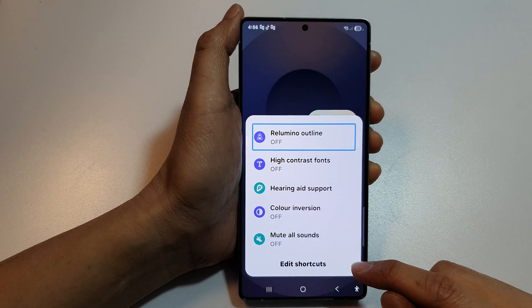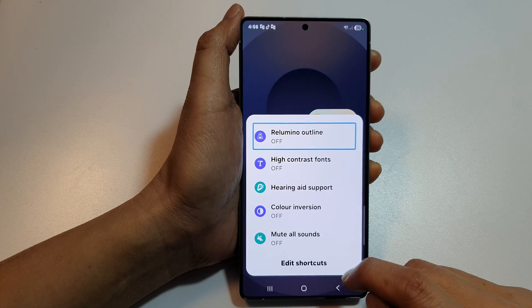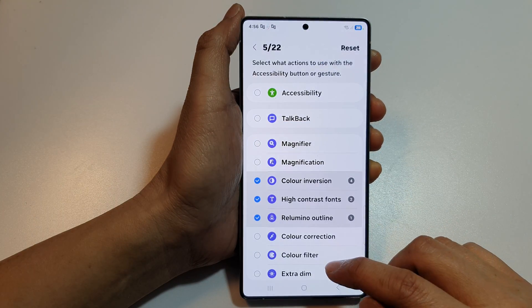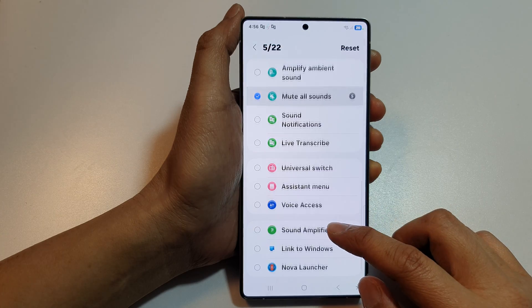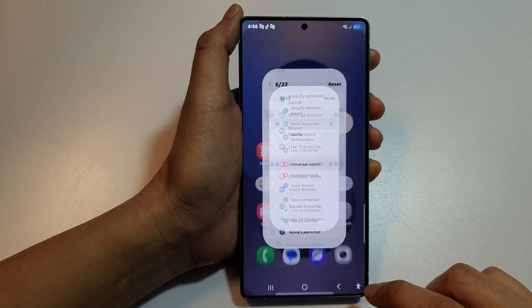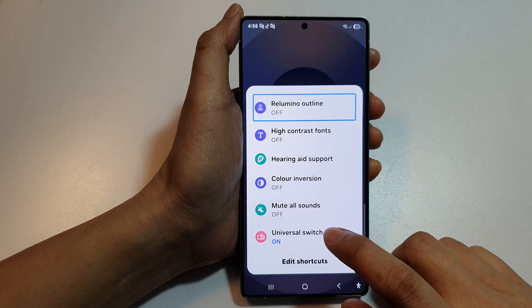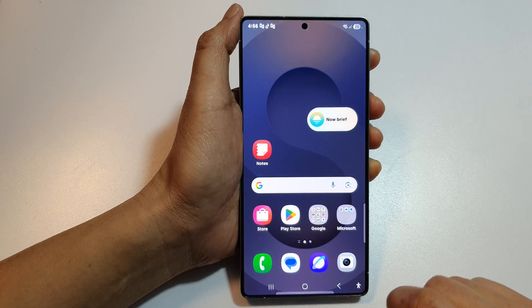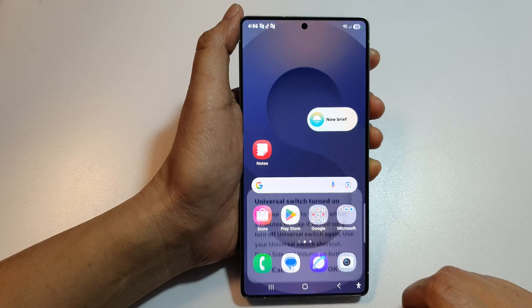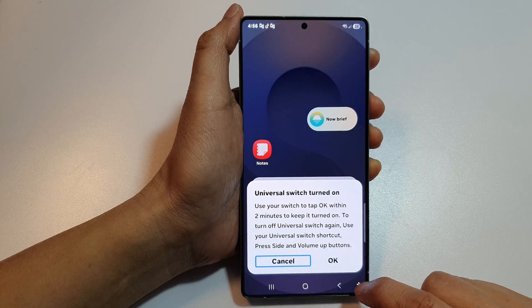Here you can also use shortcuts to turn on or turn off Universal Switch as well. You can tap on it to turn off, or use the shortcut to turn it back on.